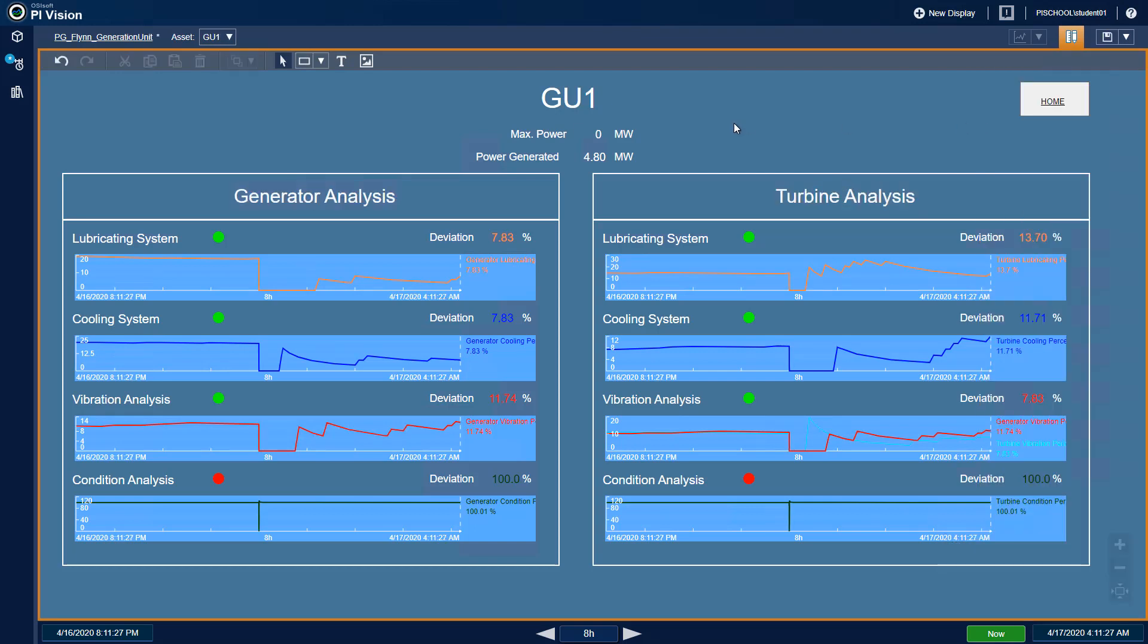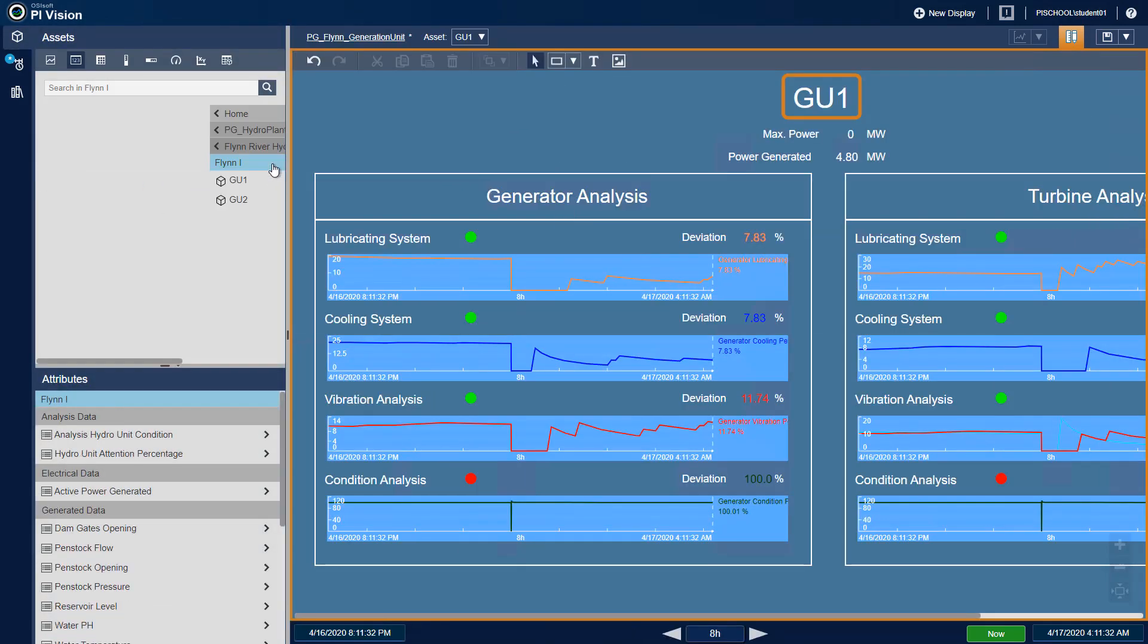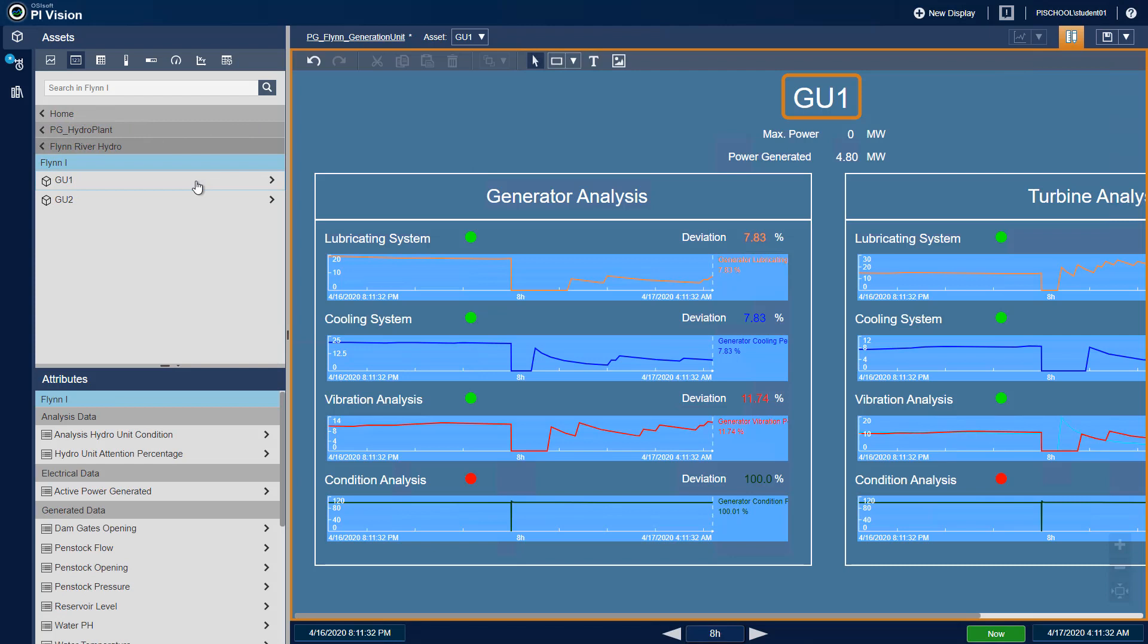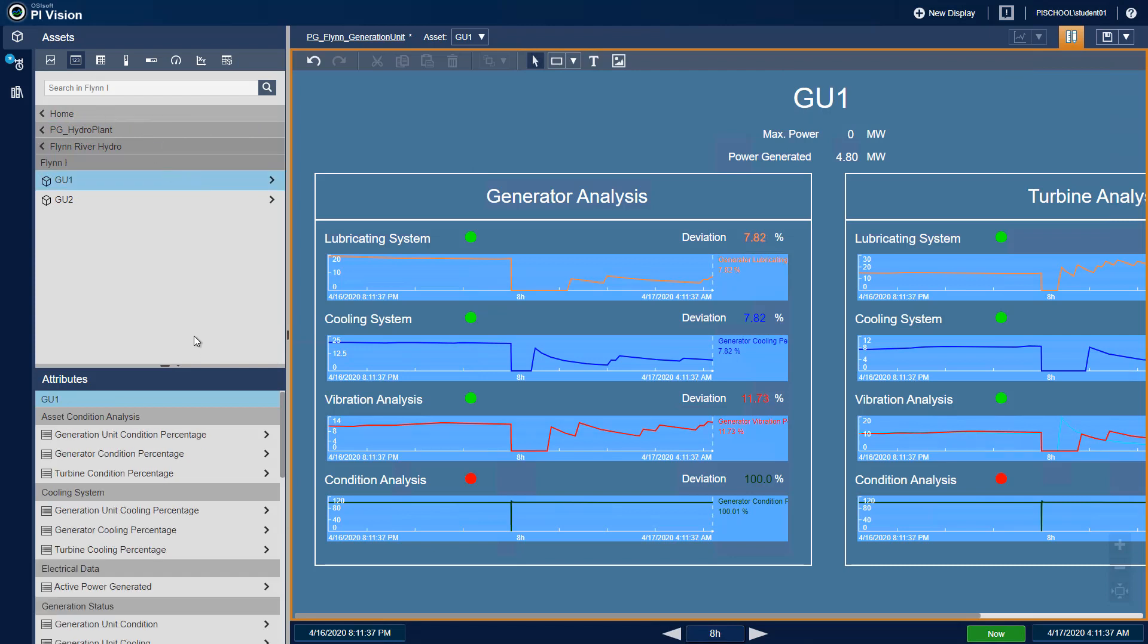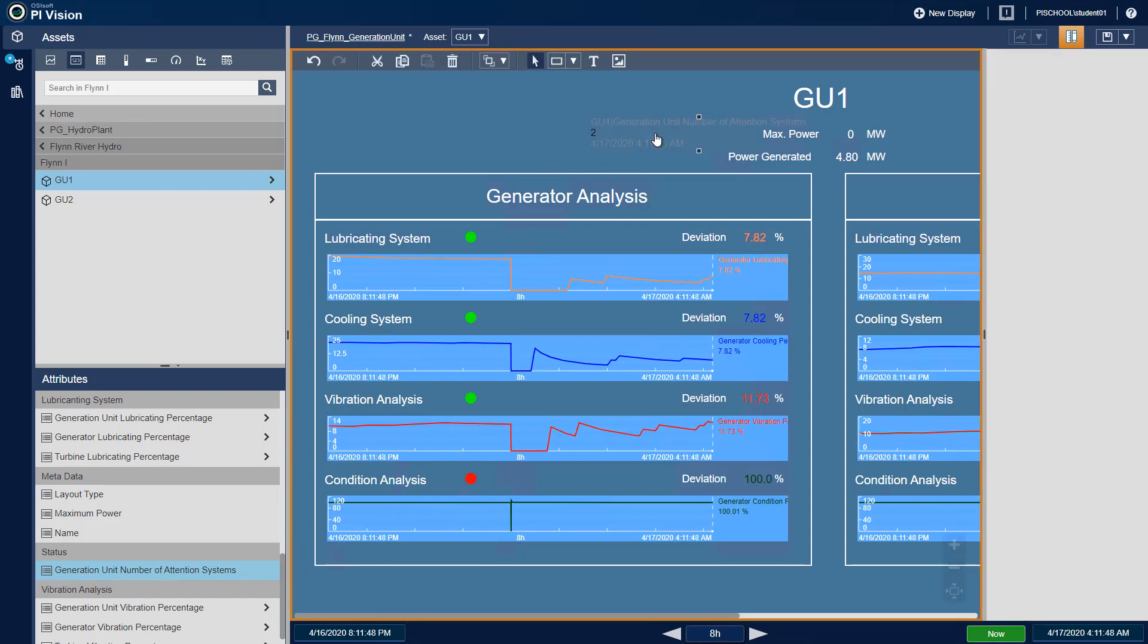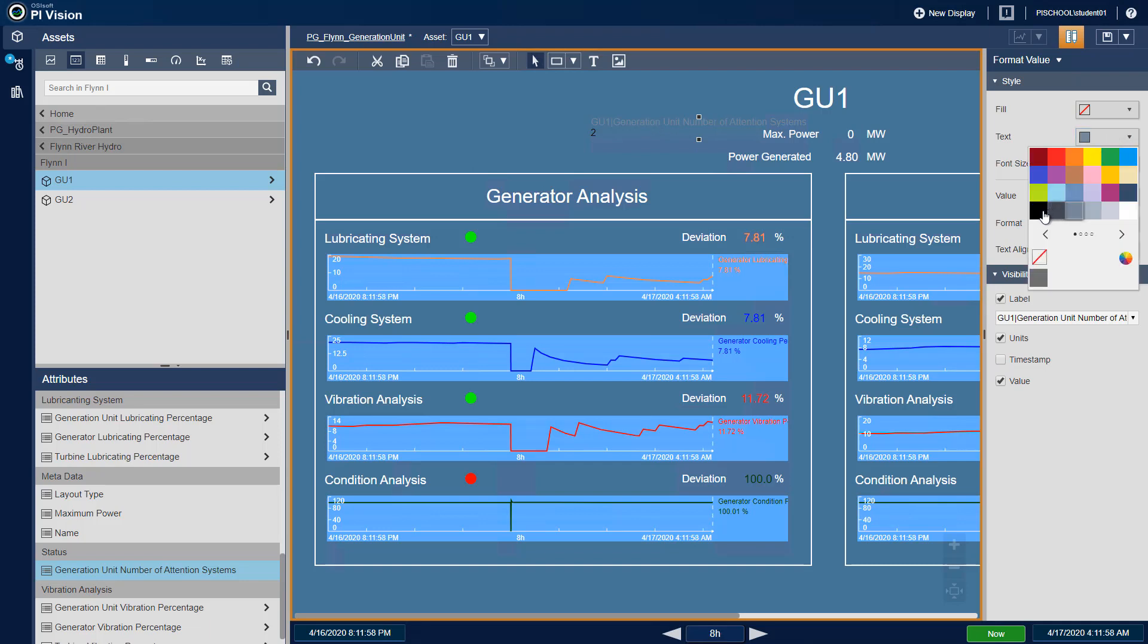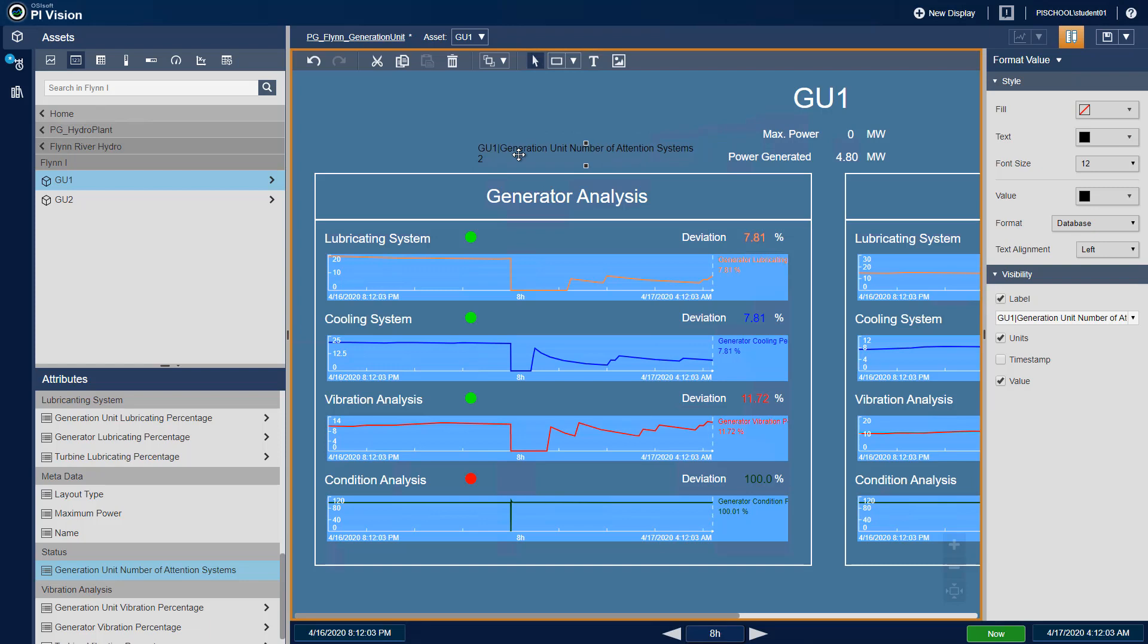Next, use the Assets pane to navigate to the Generation Unit that your display is currently in. Select the value symbol and drag the Generation Unit Number of Attention Systems attribute to your display. Format the symbol to remove the timestamp and save.